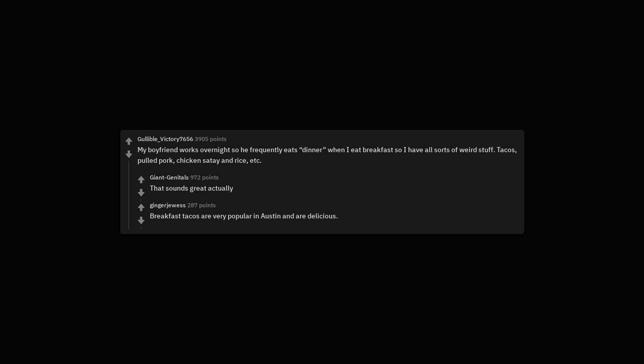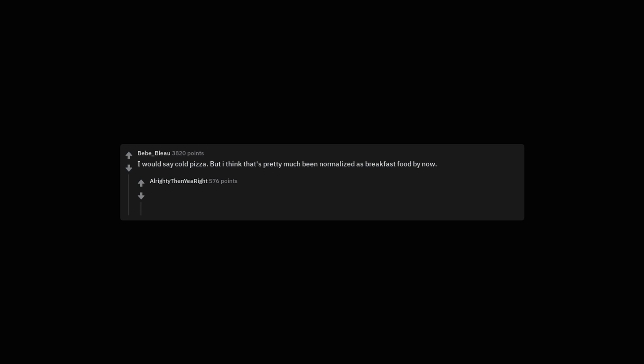Biryani, cake, pho, miso soup. I love it with a well buttered piece of avocado toast. Breakfast tacos are very popular in Austin and are delicious. I would say cold pizza, but I think that's pretty much been normalized as breakfast food by now.